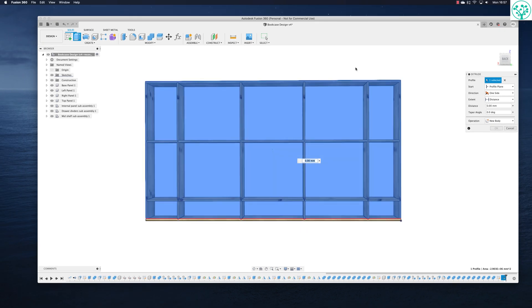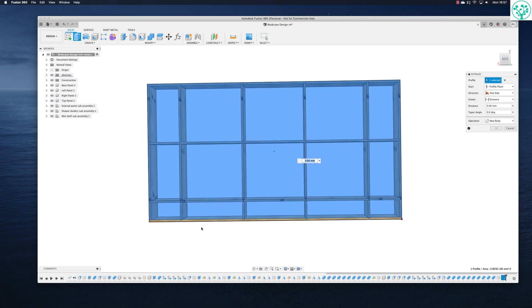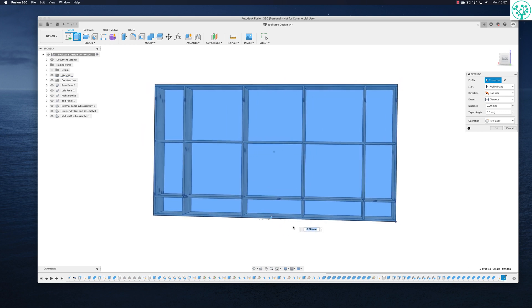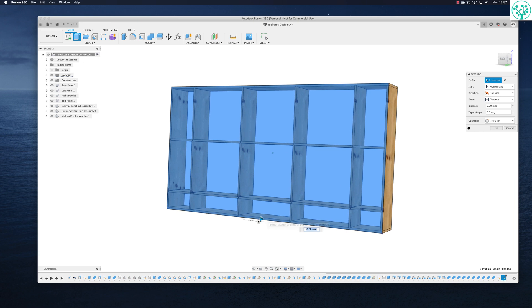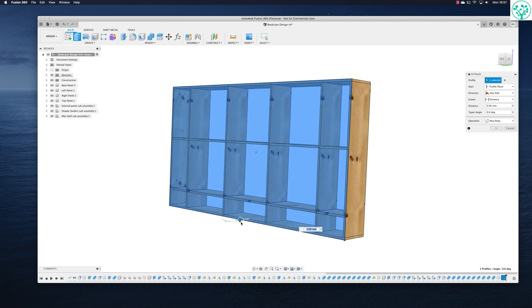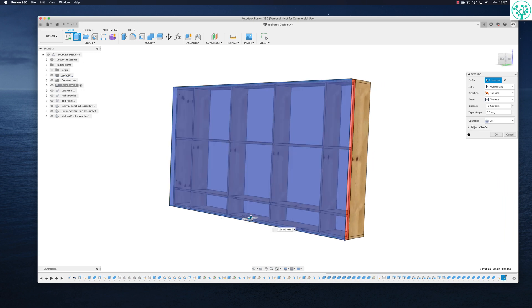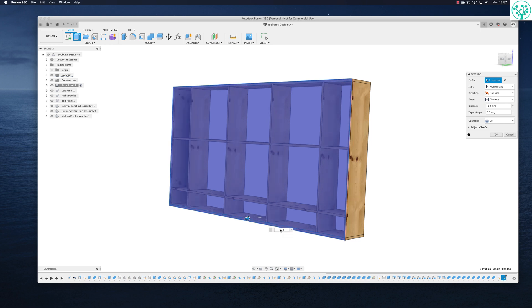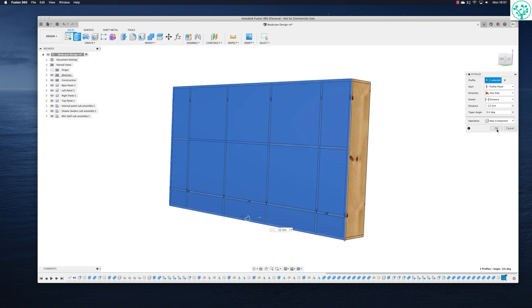So just make sure you collect all of that. Now we can get hold of the arrow. We want to extrude it away from us, so you can see it comes into a minus figure. And we want this to be just standard ply, so we'll just make it minus 12. Don't forget to make this a new component.